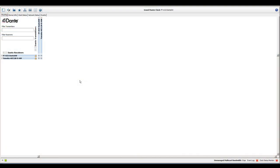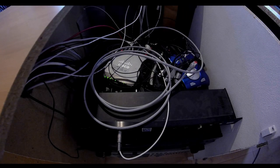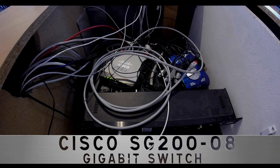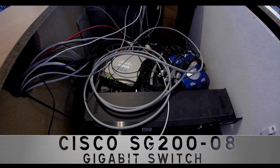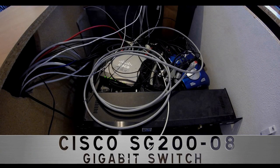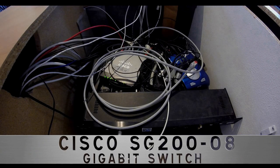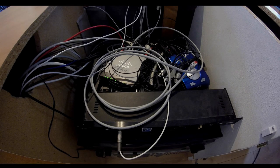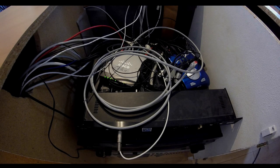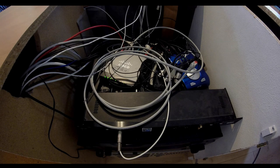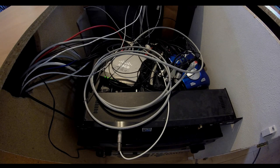As soon as you want to connect more than two Dante devices, you need a network switch. I'm using two manageable Cisco SG208 gigabit switches. Note that my internet router is also connected to one of these switches, thus Dante audio traffic and internet traffic are sharing the same network.